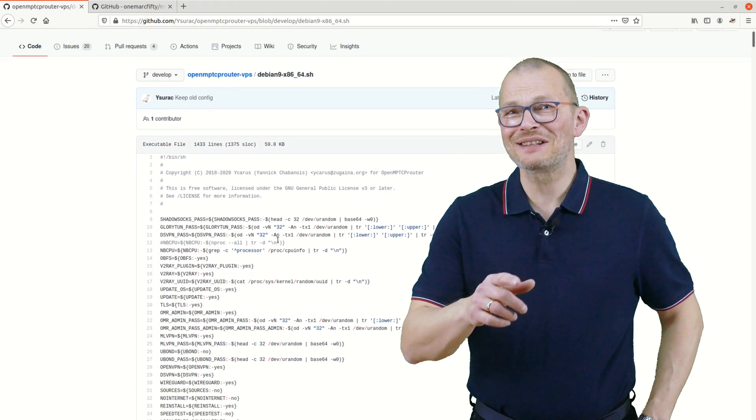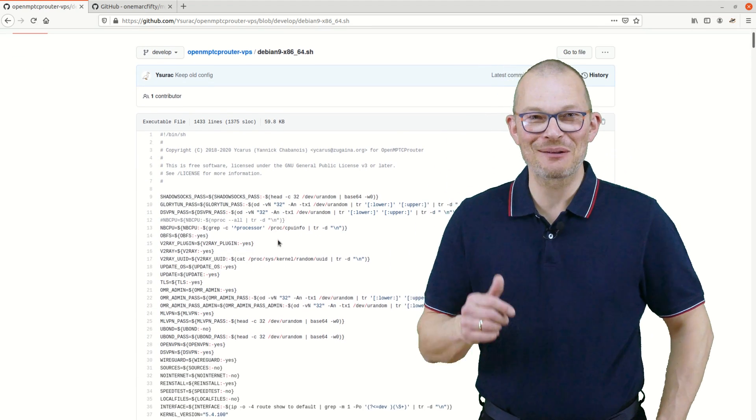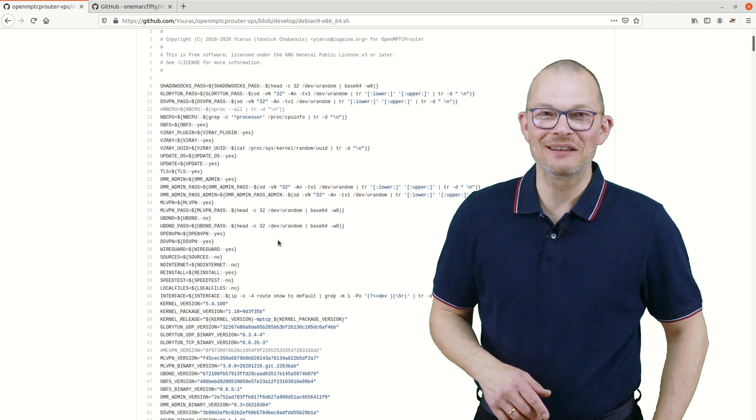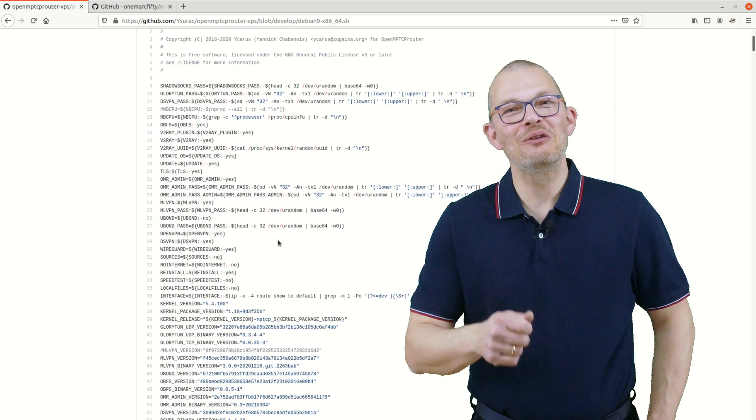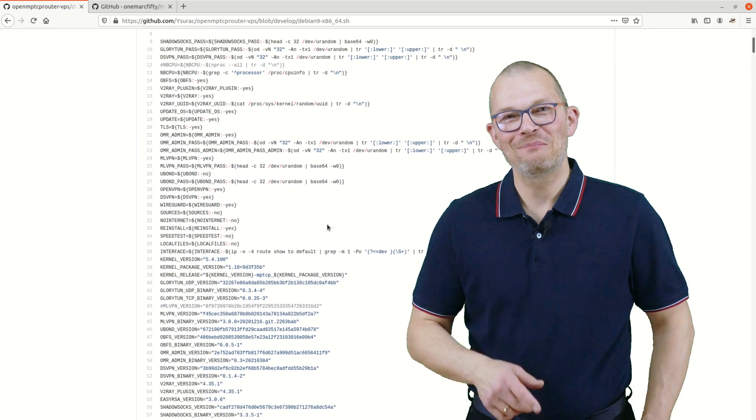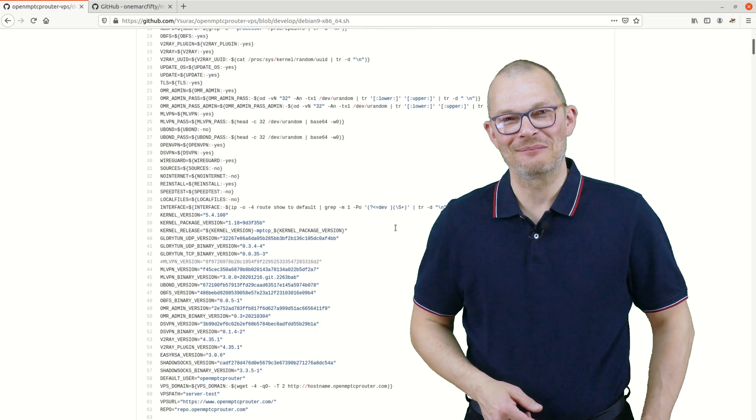Just a quick note here – we will have a look at OpenMPTCProuter in the next episode and install it in the virtual test lab on my Proxmox environment. So here is a good reason to subscribe to the channel and click that reminder or bell icon so that you get notified when the episode comes out. Back to Yannick's script.